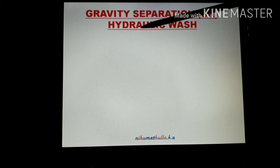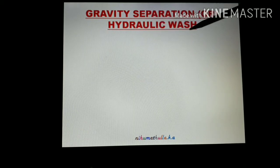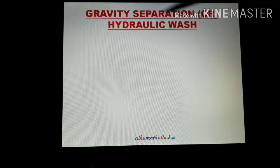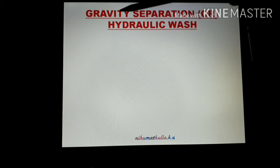Hydra means water molecule. Hydraulic washing means washing of ore with water.